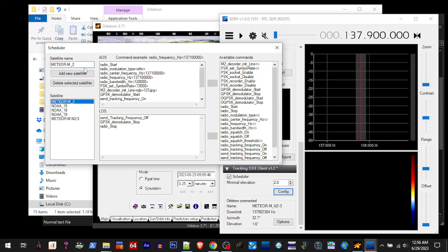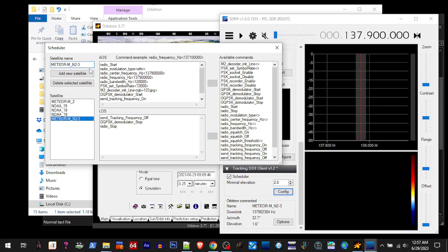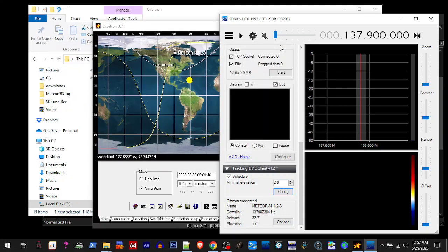We need to change it. I don't want that. Let me click down here. Meteor dash M underscore N2 dash 3. So we need to add an underscore right here. Now we'll close that.